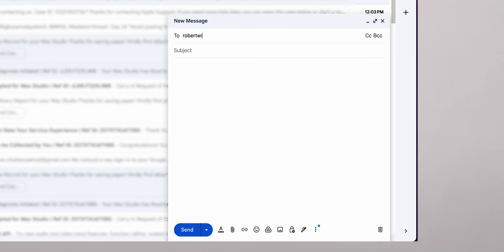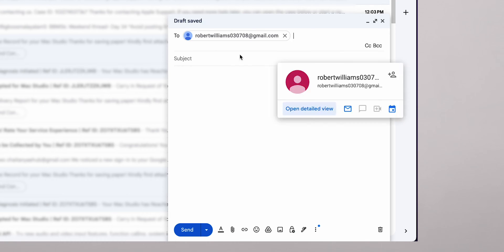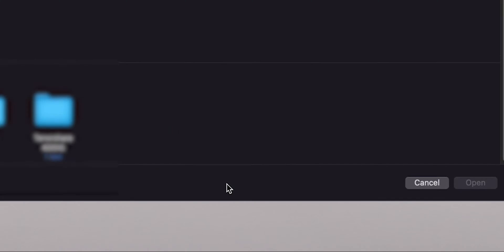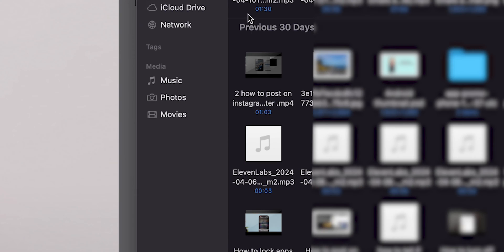Add the email address that you want to share. After that, click on the Attach Files icon. Then choose the file you want to share.